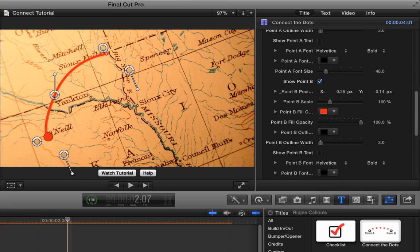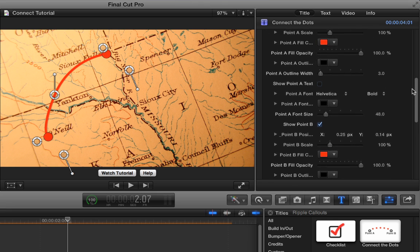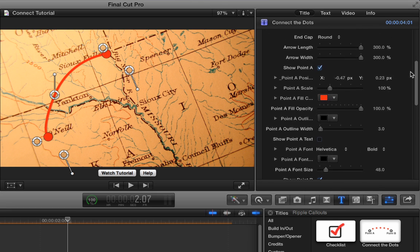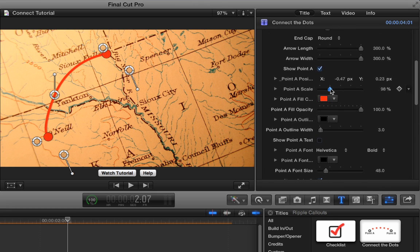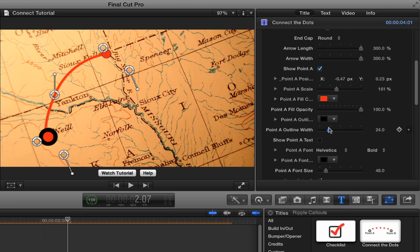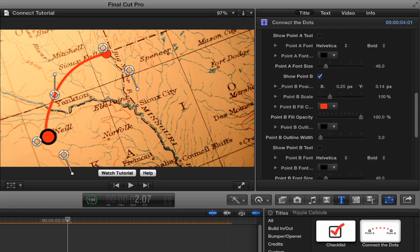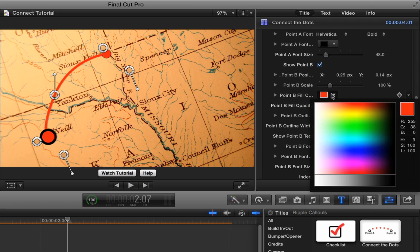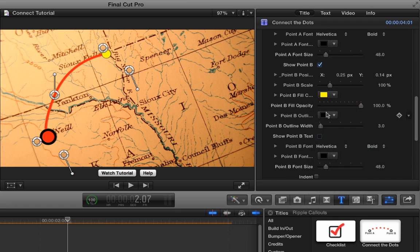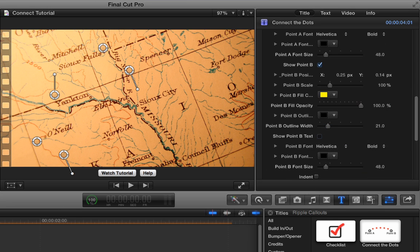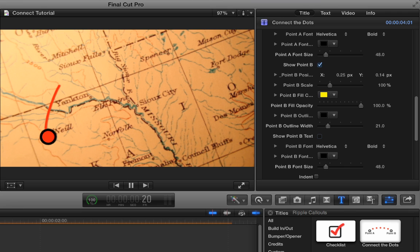And of course, you can manipulate how this looks as well. You can change the colors and the size of the dots. I can make that first dot quite a bit bigger or smaller. I can make the outline width thicker. So you've got a lot of options on how to kind of stylize this to make it look the way you want. So let's say that's our first little line.